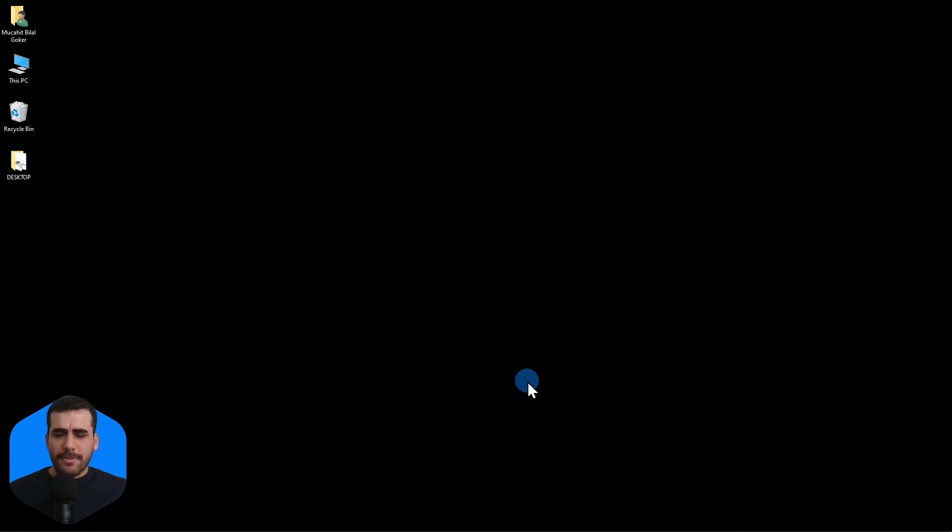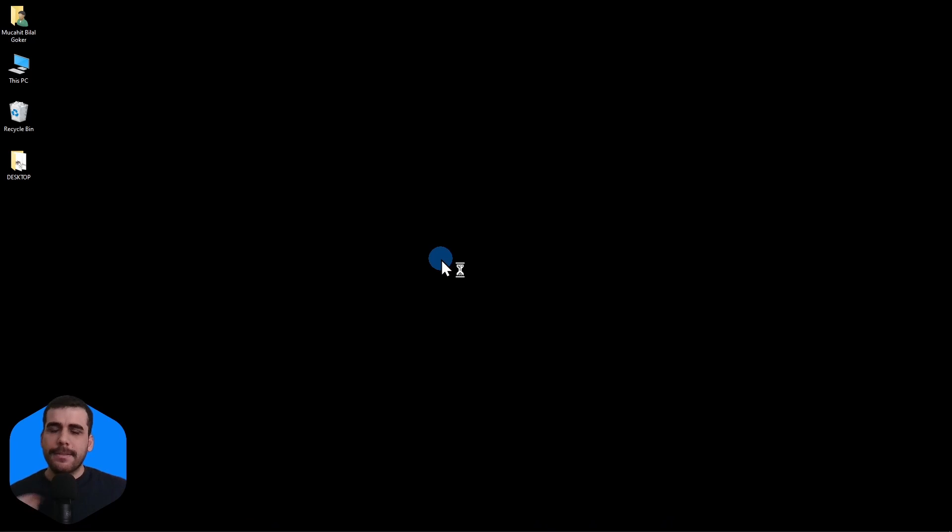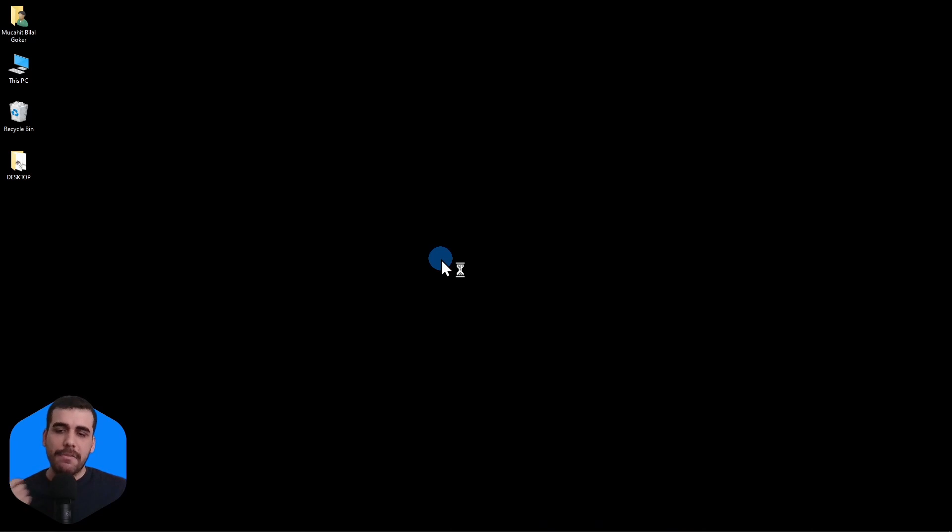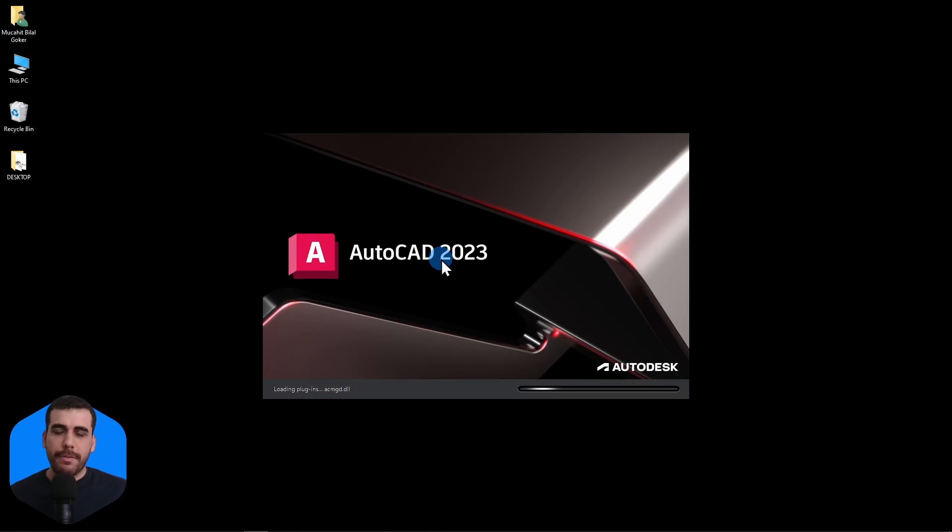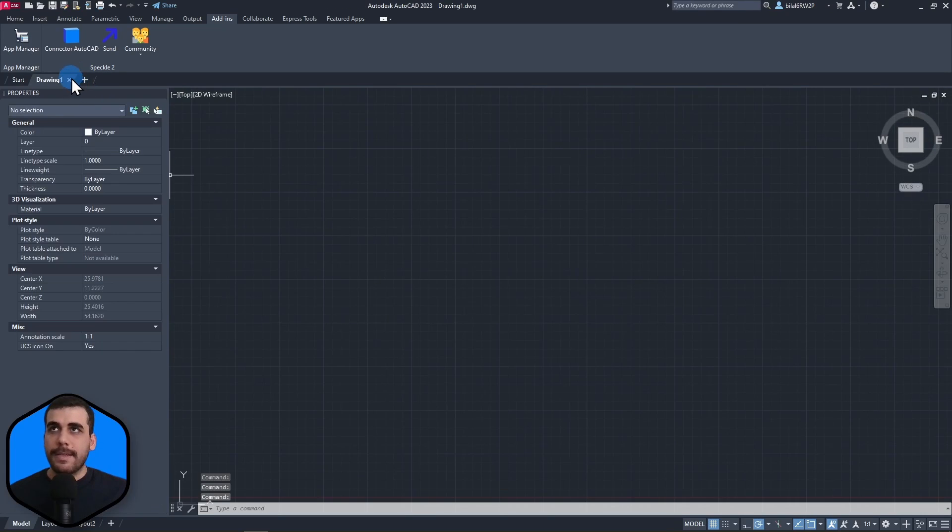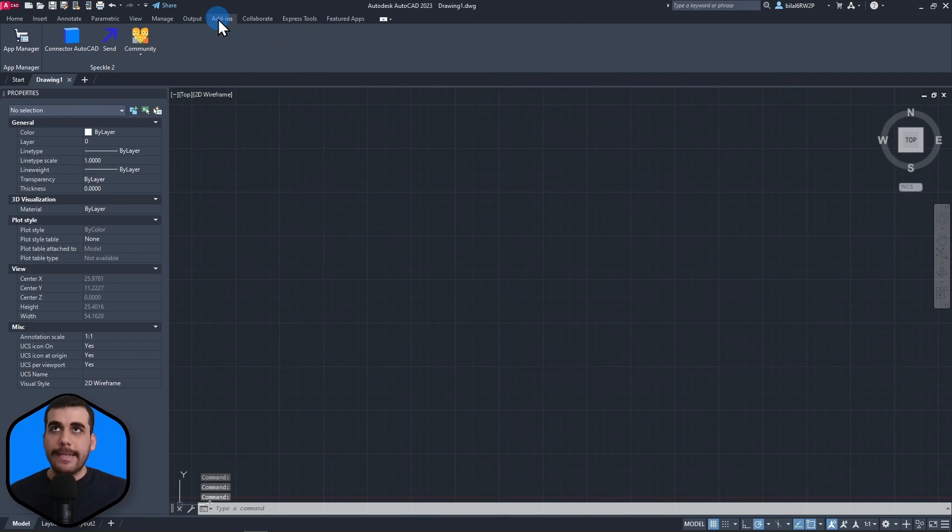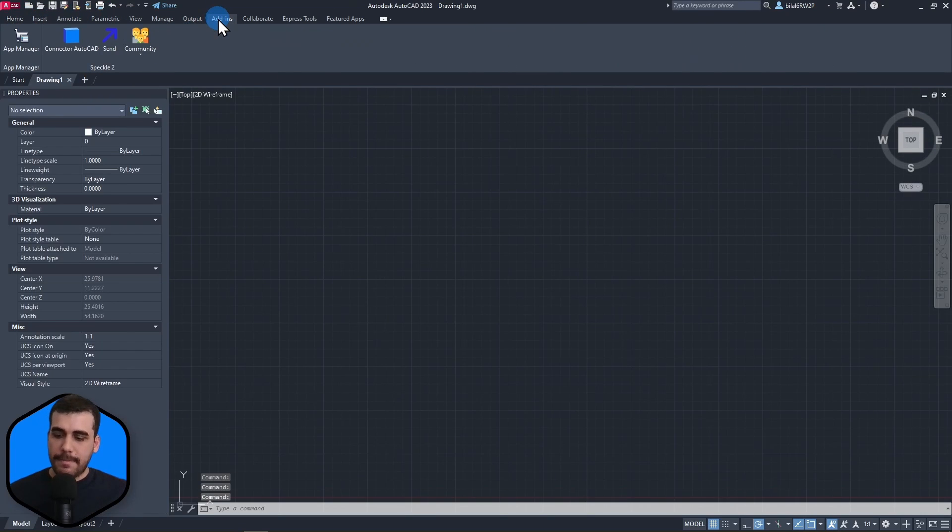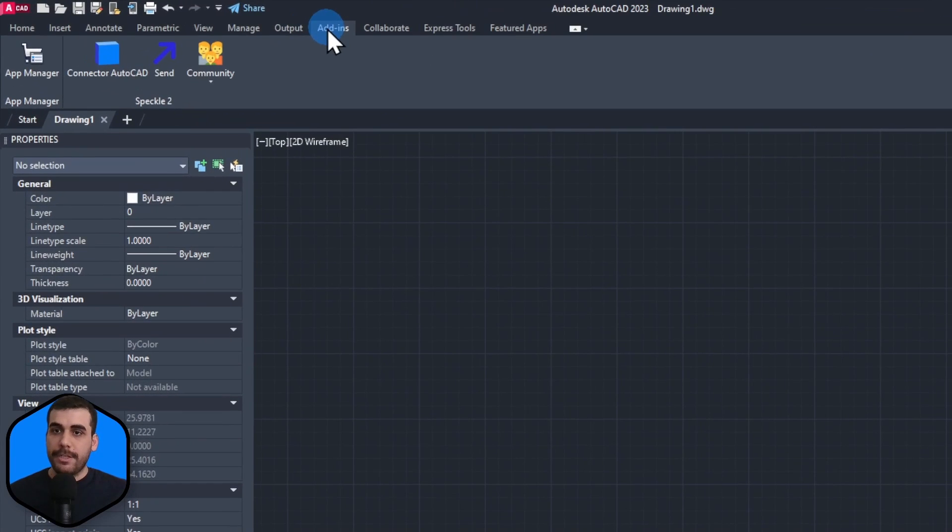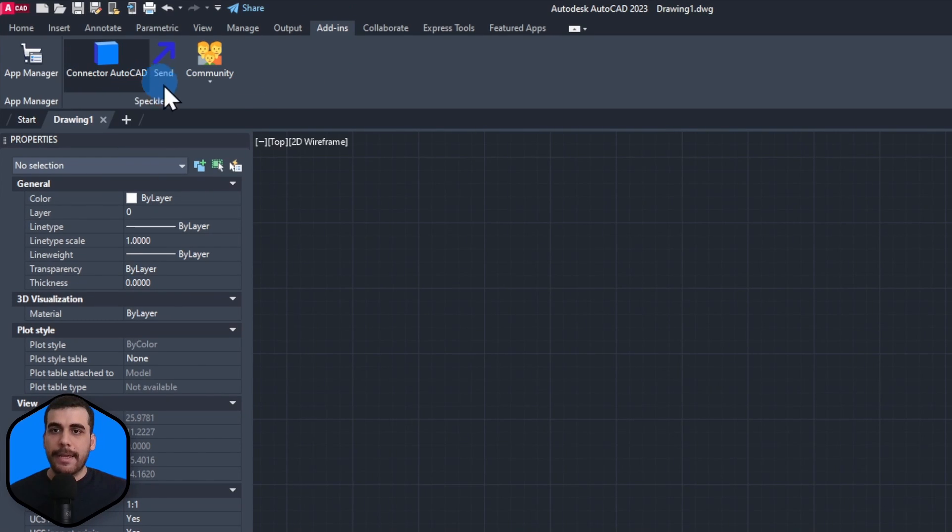So, let's confirm if that's the case. I'm going to open AutoCAD and I have AutoCAD 2023 installed and I'm going to create a new project. And right here under add-ins, let me actually zoom into there. Under add-ins, you have the connector AutoCAD.